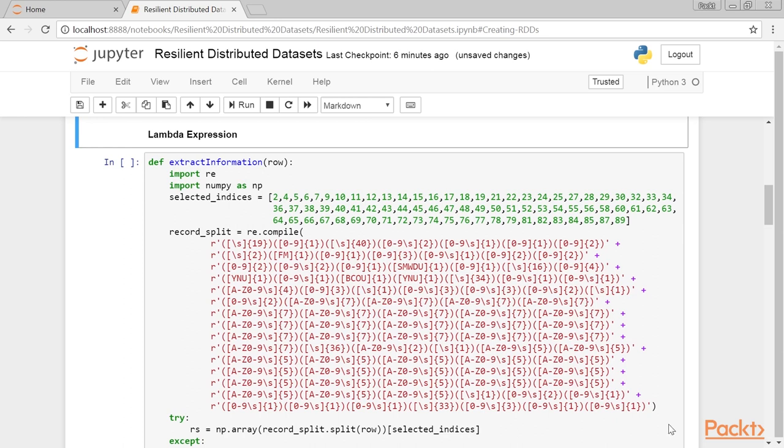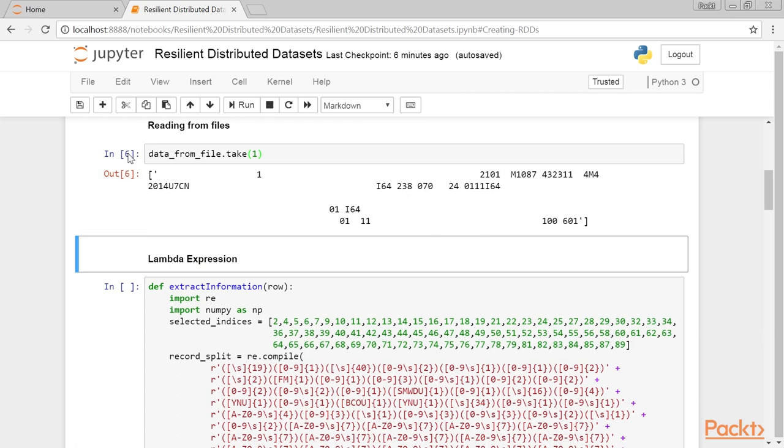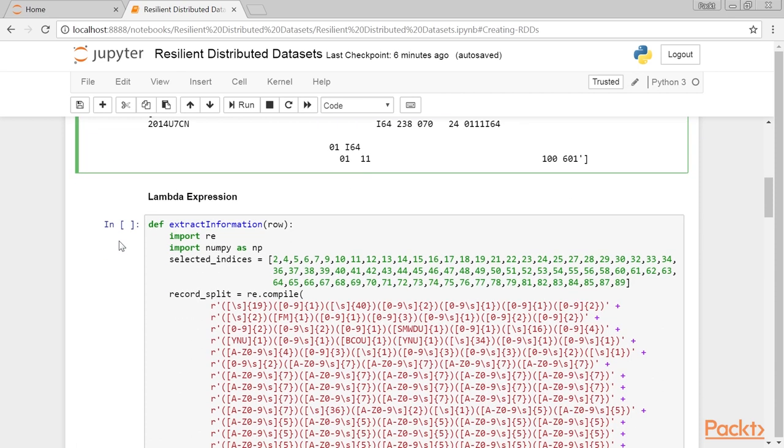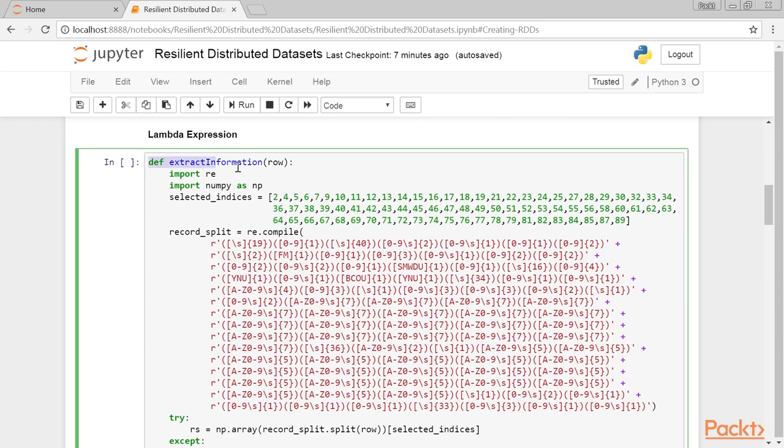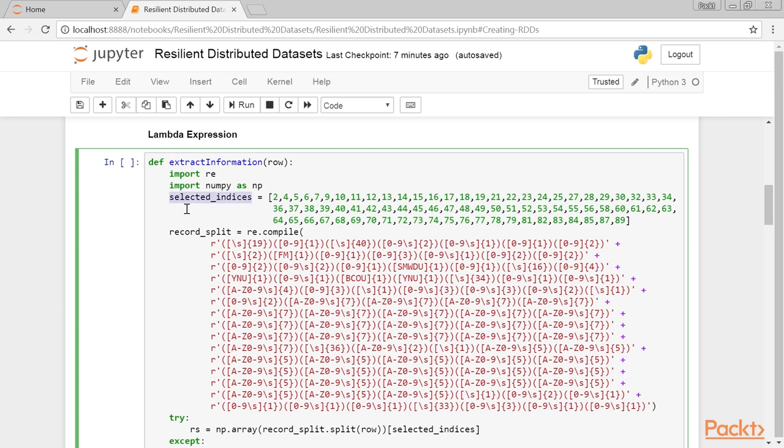Now, we will see lambda expressions. In this example, we will extract the useful information from the cryptic-looking record of data from file. First, let's define the method with this code, which will parse the unreadable row into something that we can use. Next, we import the necessary modules: re module, as we will use regular expressions to parse the record, and numpy for ease of selecting multiple elements at once. Finally, we create a regex object to extract the information as specified, and parse the row through it.